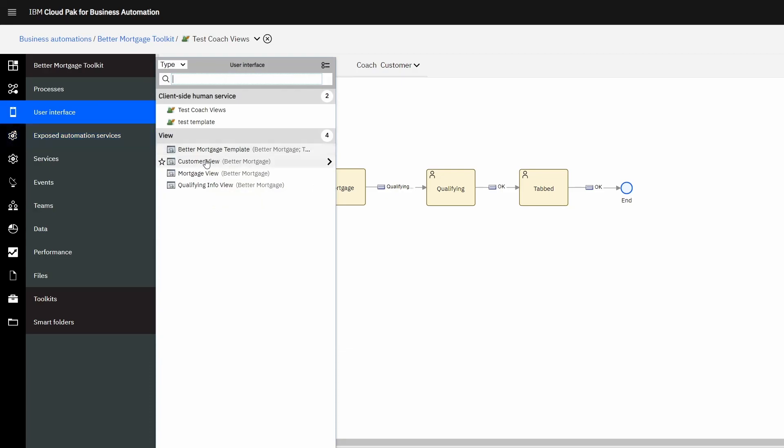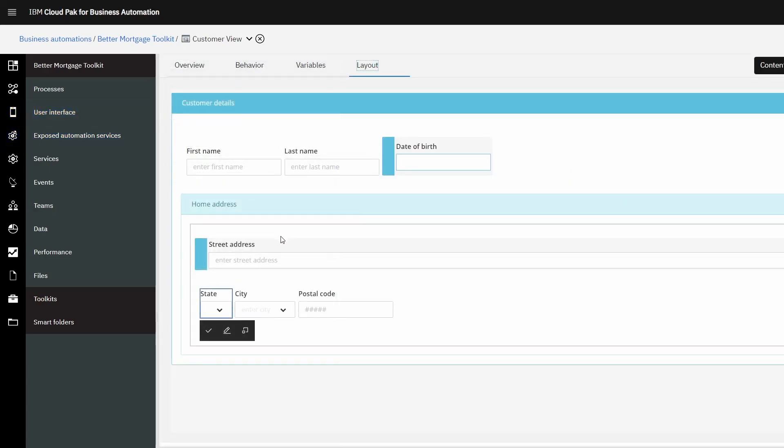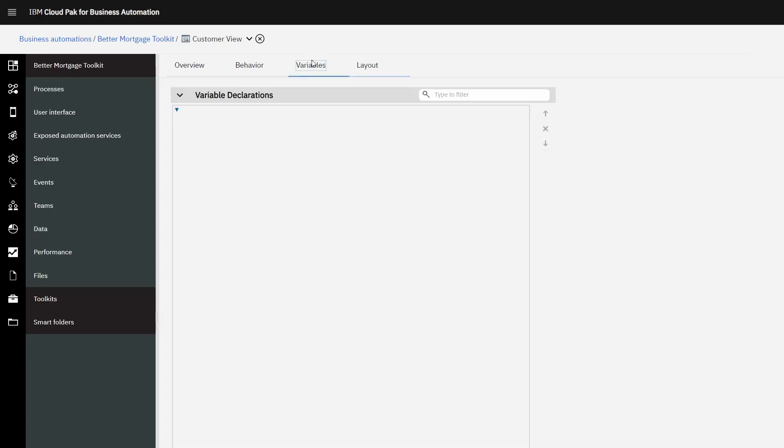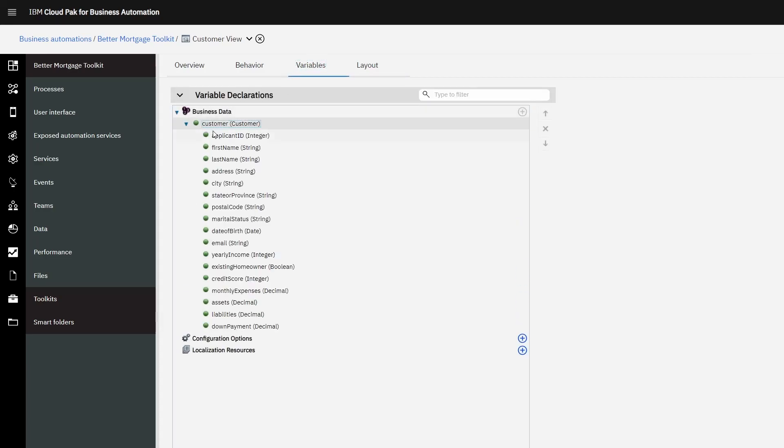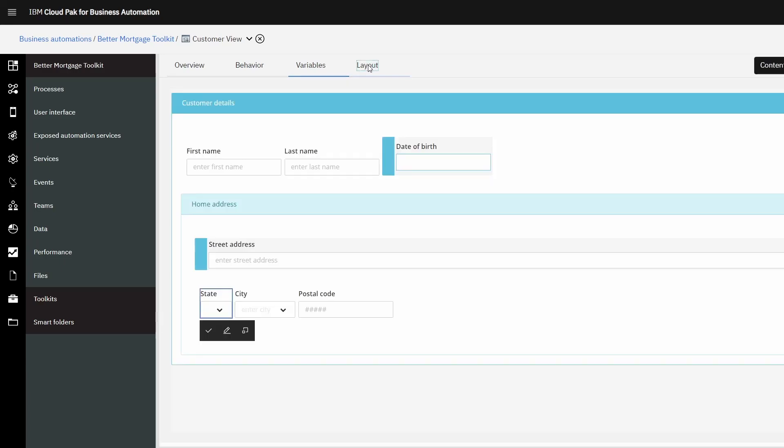So in BAW, we'll go to the coach view, the customer view, and look at the first object, the state object. But before we do that, let's have a quick look at the variables that exist here. In the form, we have the customer object and the state and province object - these are all simple objects.